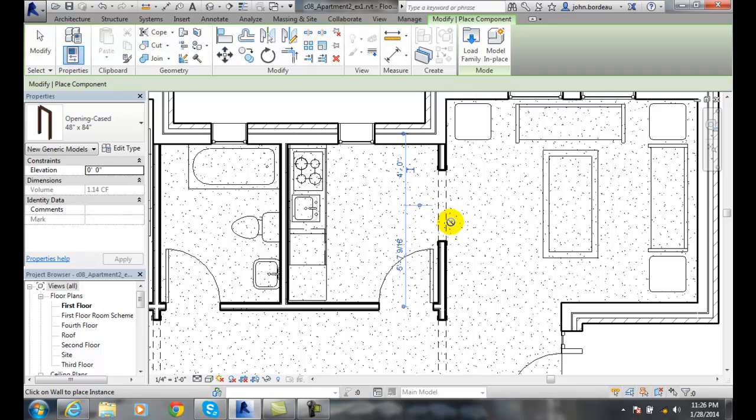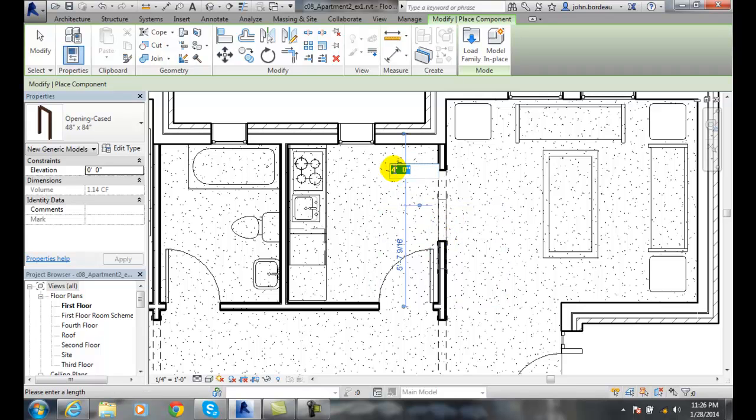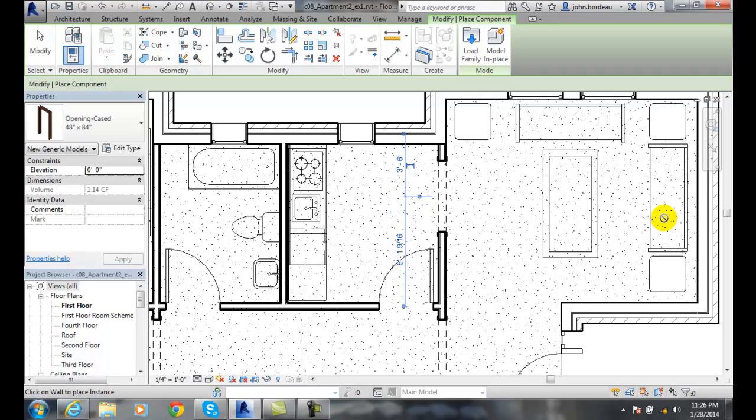And I kind of want to move it a little bit away from the door so I think I'm going to go with a 3 foot 6 I believe. And now I got a 4 foot opening and the dashed lines are standard indicators of an opening.